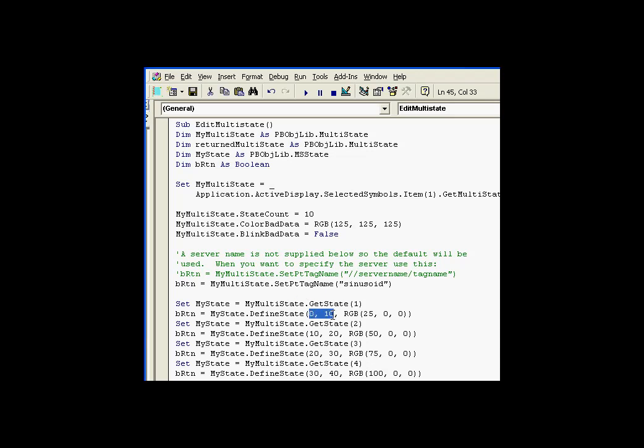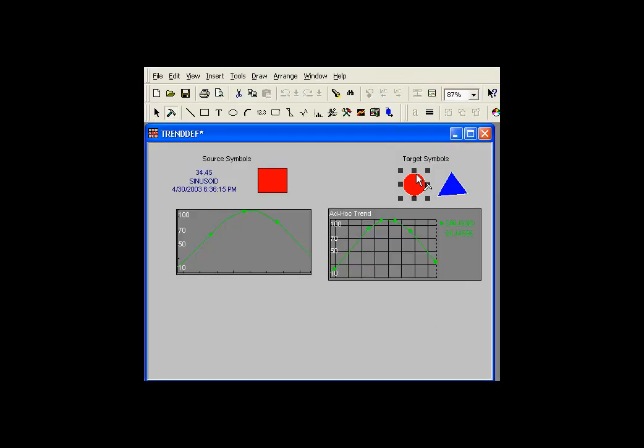and then individually we have a getState method of this object that we can use to define individual states. So, for example, the first state here is going to be from 0 to 10, and it's going to be that color. So let's take a look at how this, or the effect of this would be. I'll go ahead and run this little script.